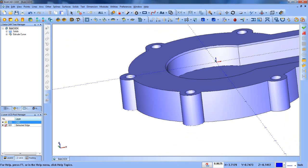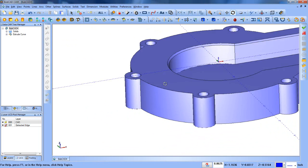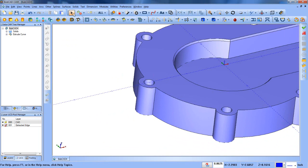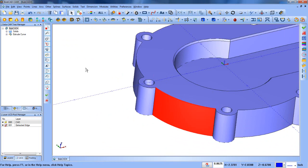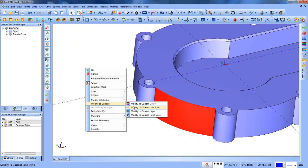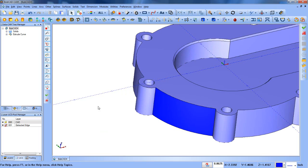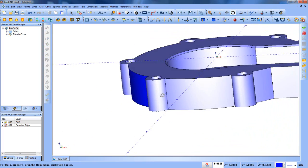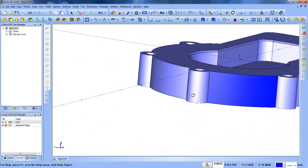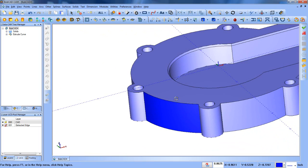Now if I turn my solid on, we'll select the surface, we'll right-click. We just want to make this a little bit more visible so we're going to modify to current color, and notice here how that blue is now showing up. It's a little bit easier to see.